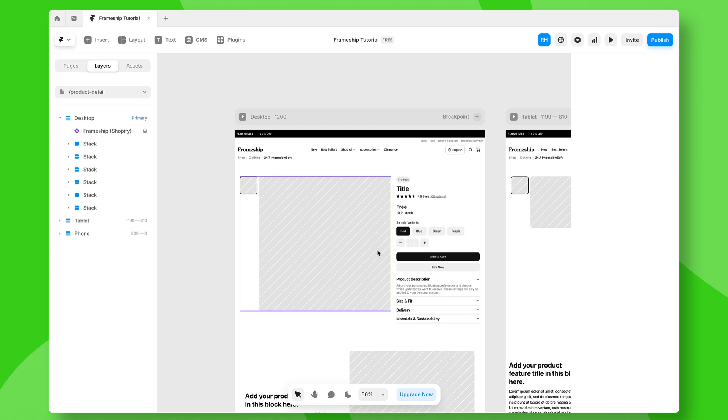In this video, we're going to look at how we can sync our products from Shopify and then display them on the Framer canvas. My name's Ryan from Insert Frame. Let's get started.